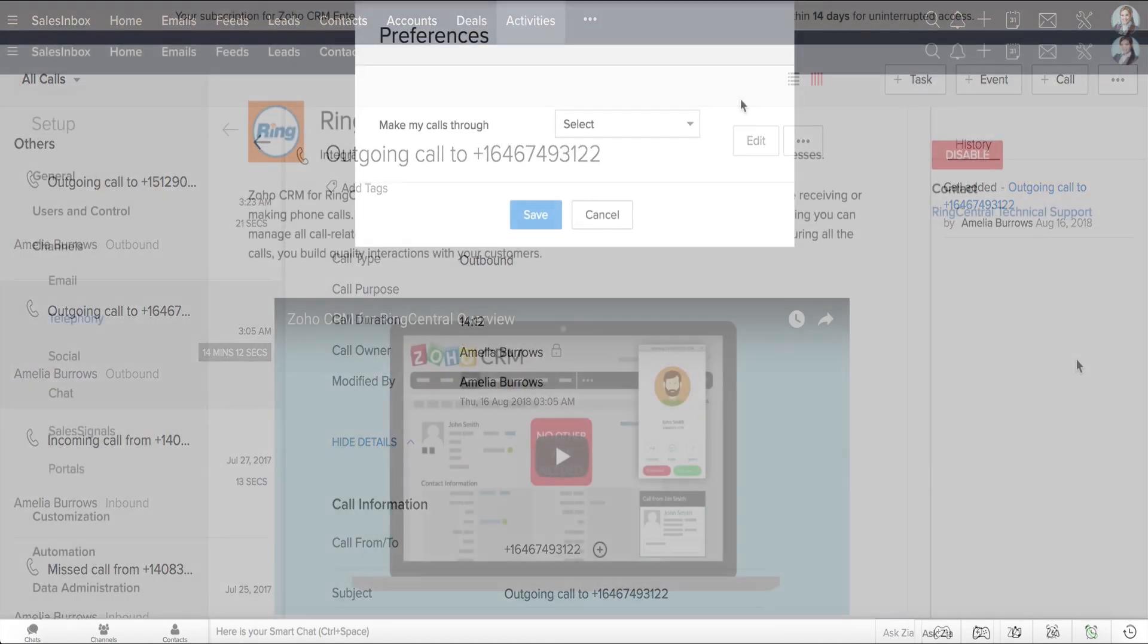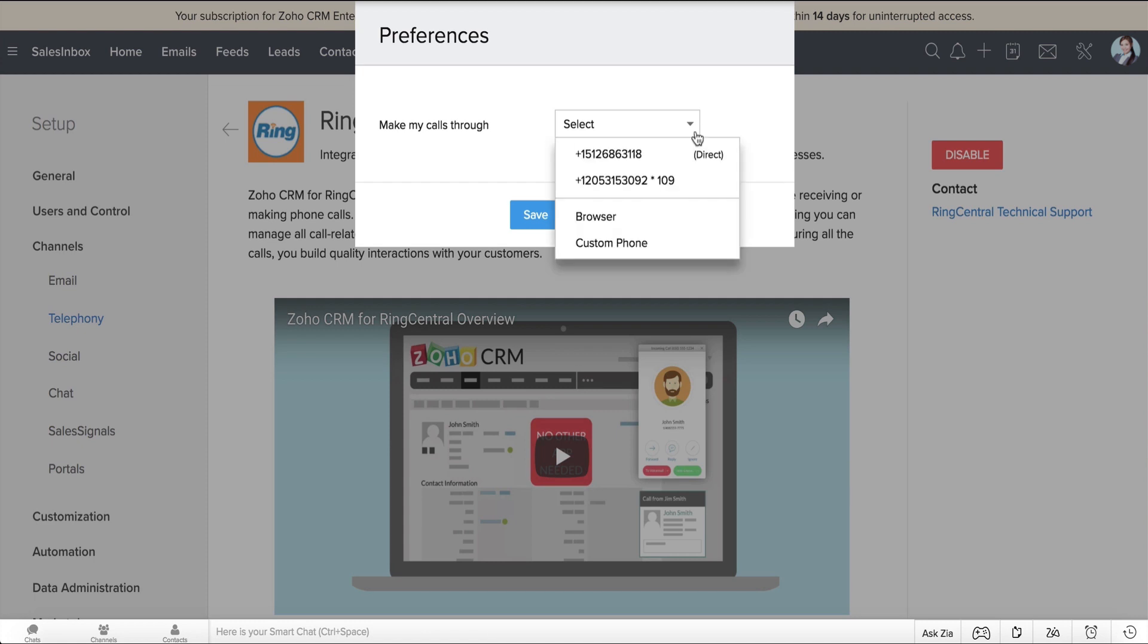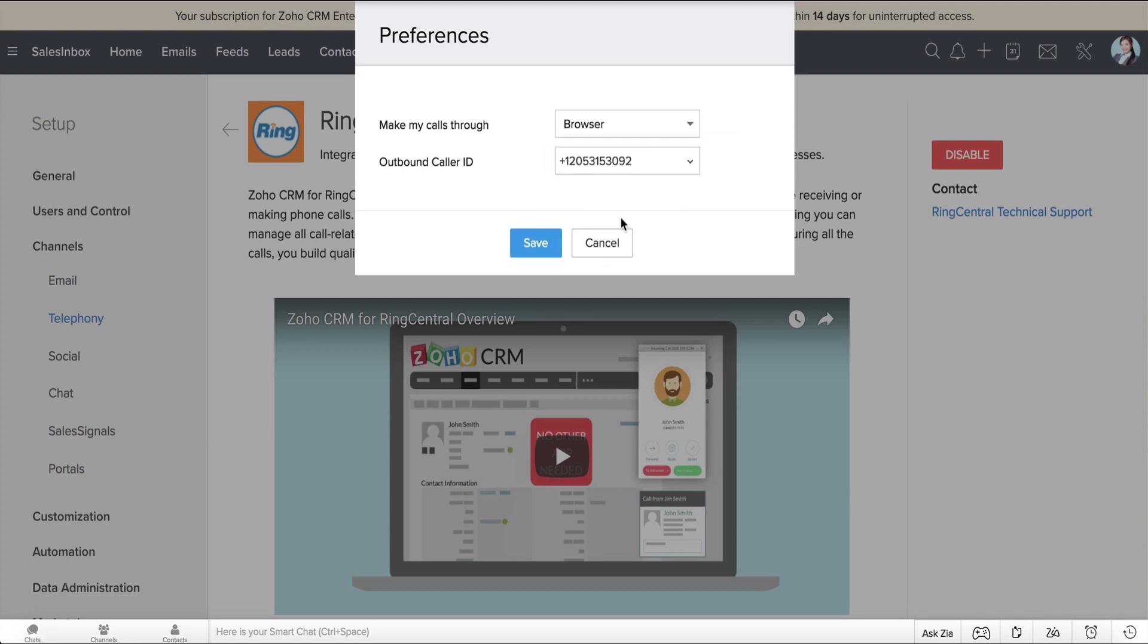And when Natasha is on the move for a client visit, she uses the Browser Calling feature to make calls without waiting to reach office and make the call from her soft phone.